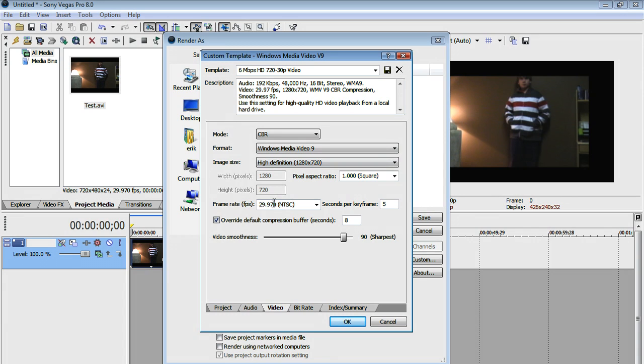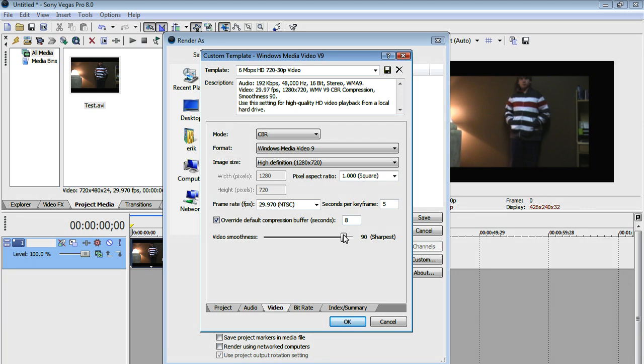Now have the frame rate in FPS at 29.970 NTSC, seconds per keyframe at 5, override default compression buffer in seconds checked and have it at 8, and have video smoothness at 100.